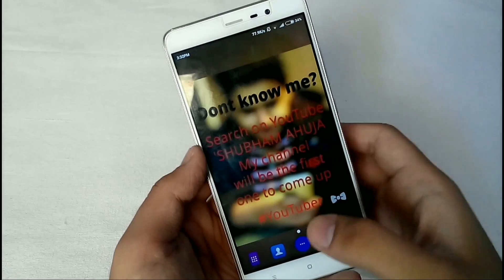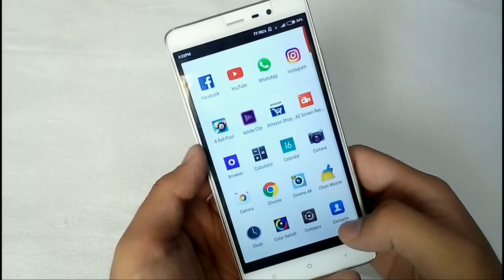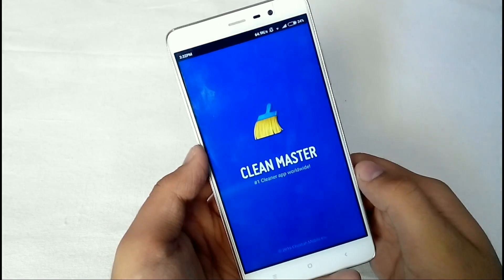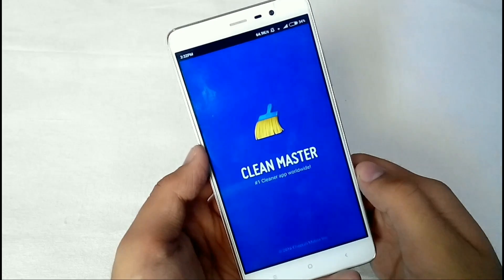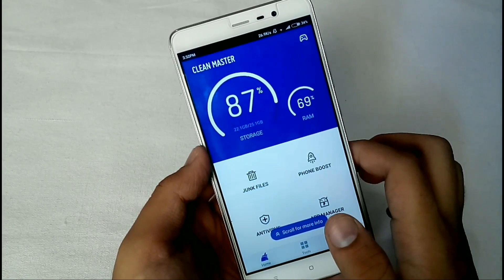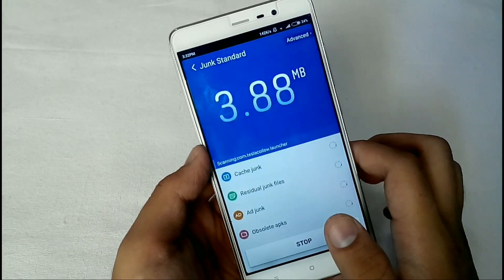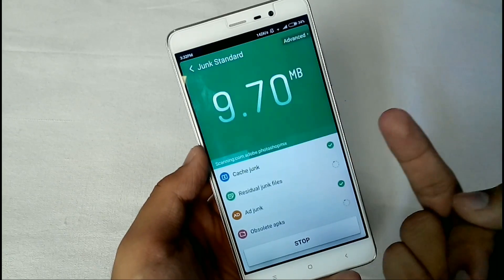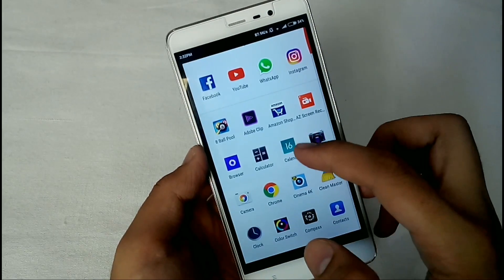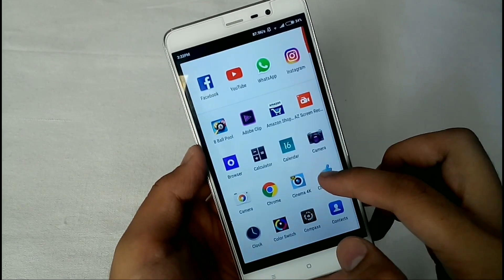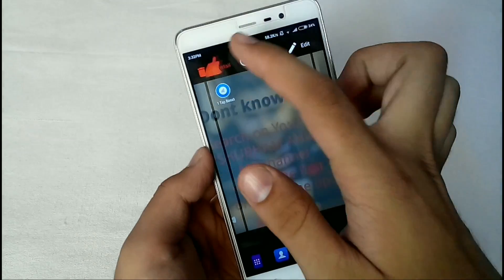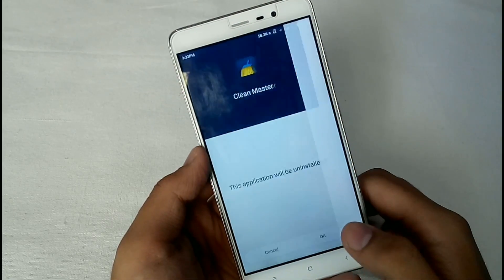After rebooting, I would suggest you uninstall apps like Clean Master. These apps claim they will clean RAM, but I recommend uninstalling them. There are a lot of similar apps on the Play Store, but just uninstall them — uninstall like a boss.